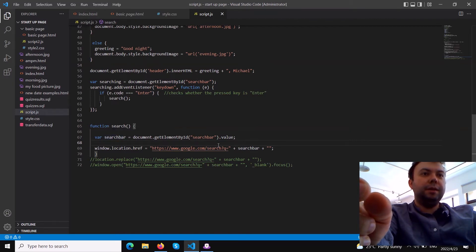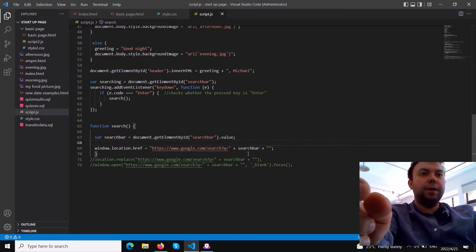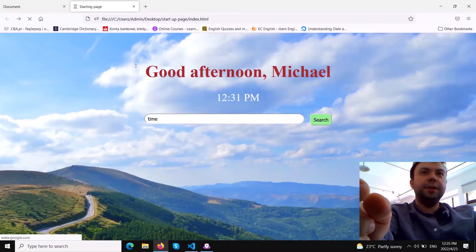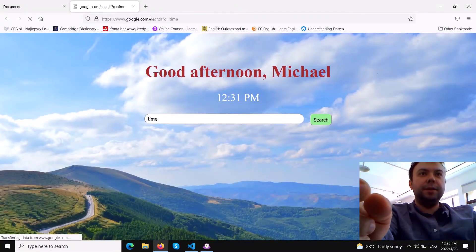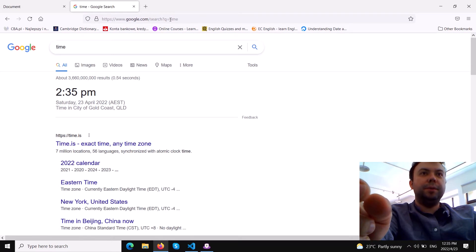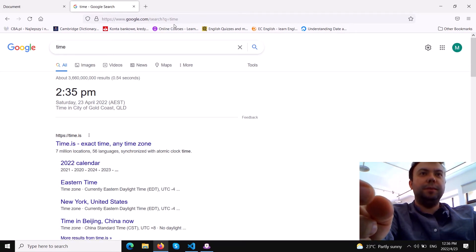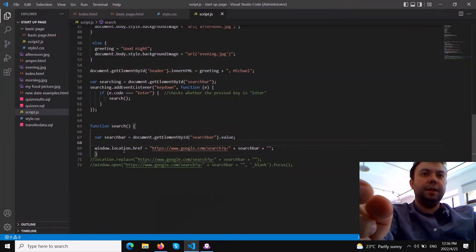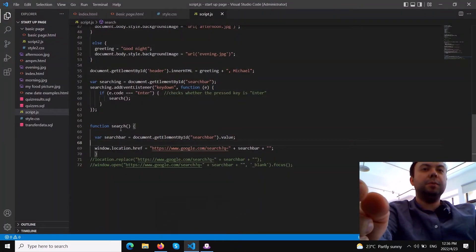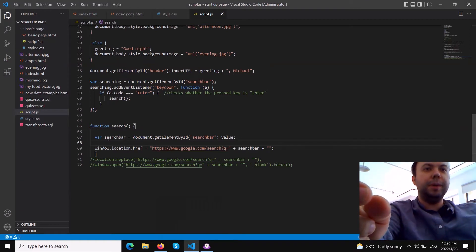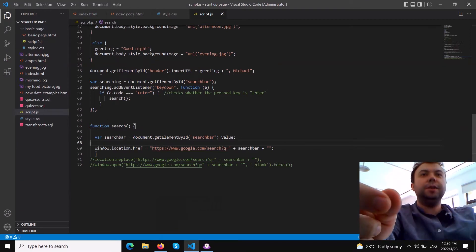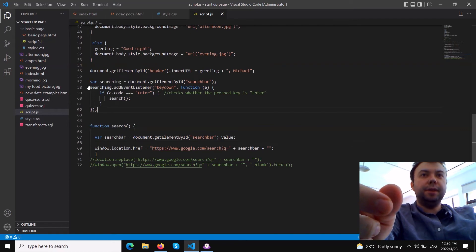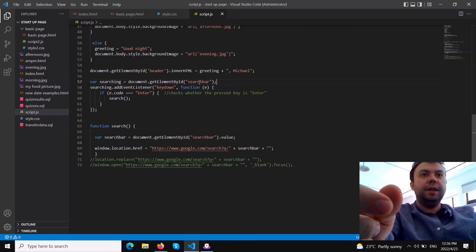We concatenate it with the value of searchBar using the plus sign. That's why when you click search it will be this page - you can see Google search query 'time', so this 'time' is taken from the searchBar variable. That's what we did. This is basically what we need in this function, but we call this function on button click but we also want to call this function when we hit enter.